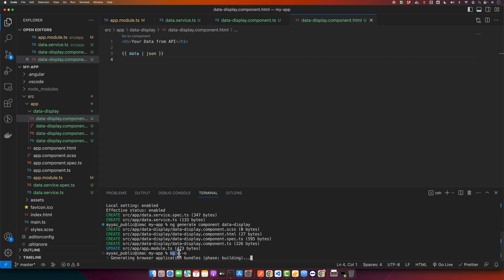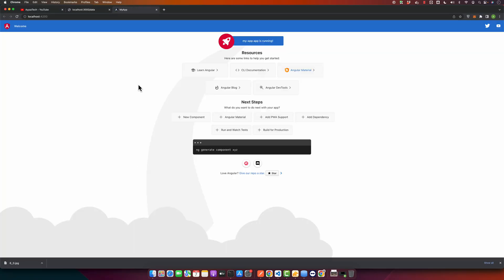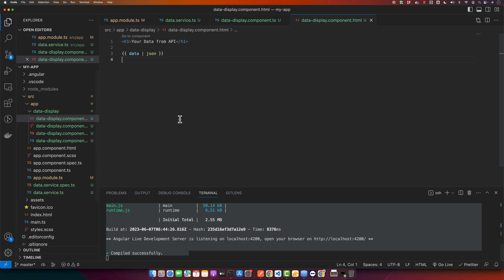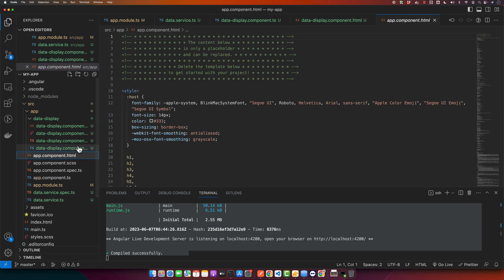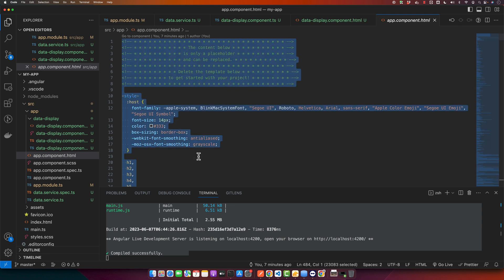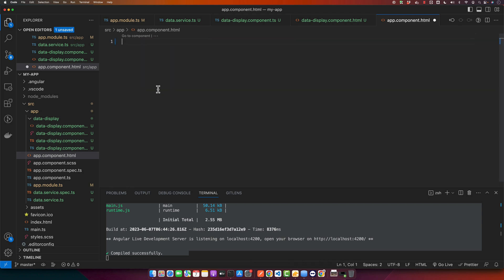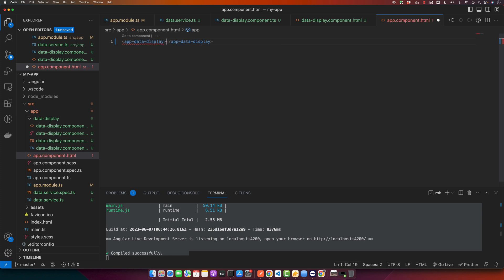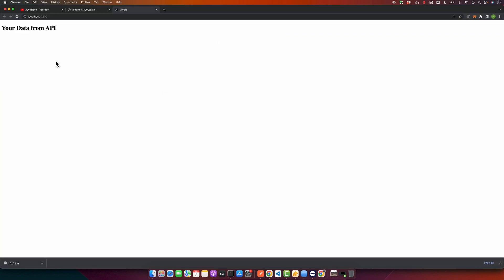So this command will serve the application, and the open minus o flag will open the application in the browser. Right now it is showing the app component HTML, but I will remove everything from this component and instead I will use the data-display component and save it.